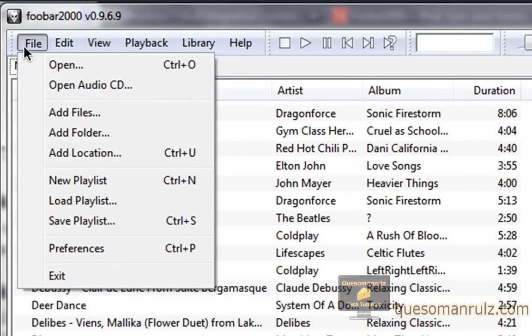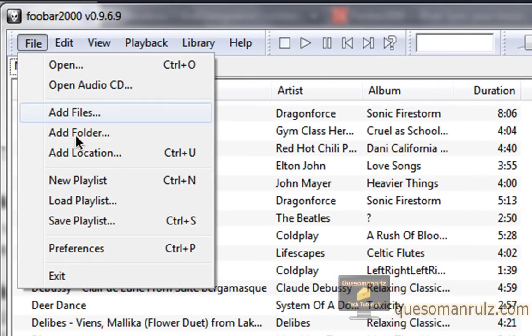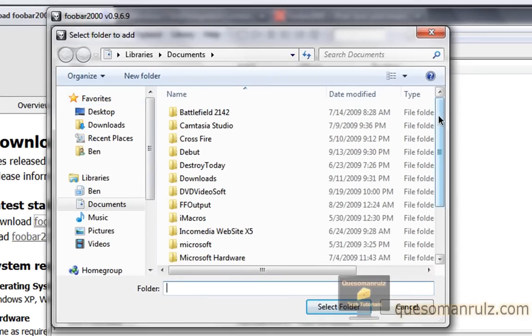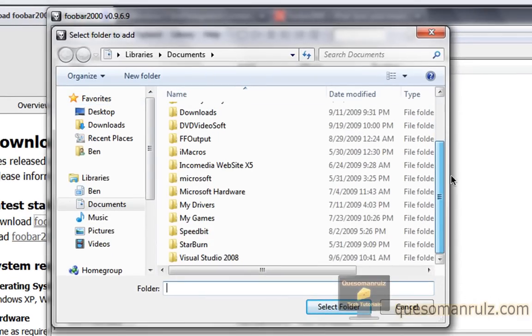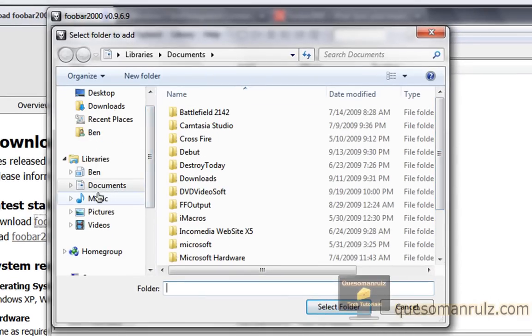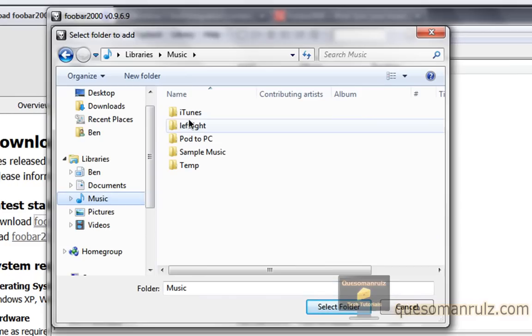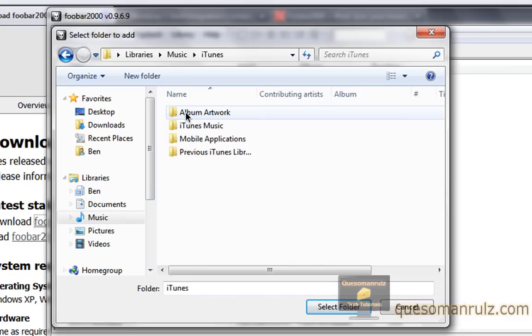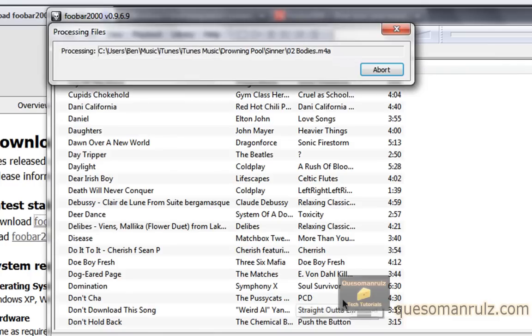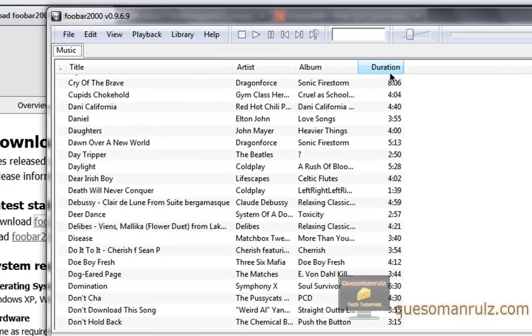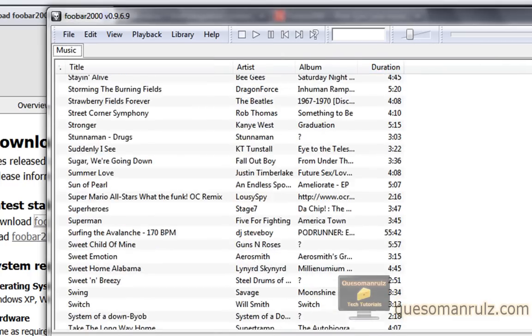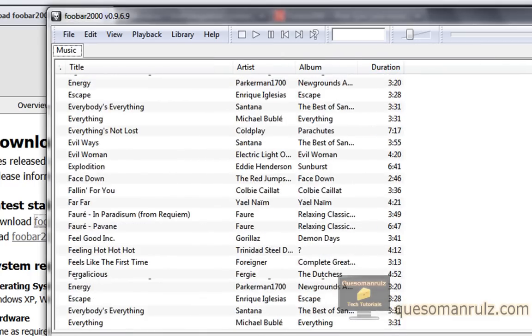Now once you've got it, you just go to file right here, and add folder. If you want to add your iTunes music, it's very simple. You just go to where your iTunes music is located, probably in your my music section. Go to iTunes, and then iTunes music, and click select folder. I don't want to do that right now, so I'm not going to import that because I've already added all of them.